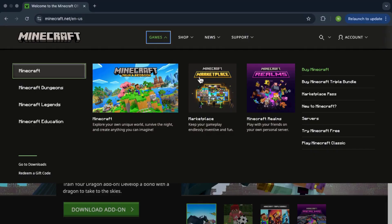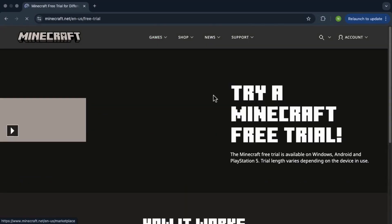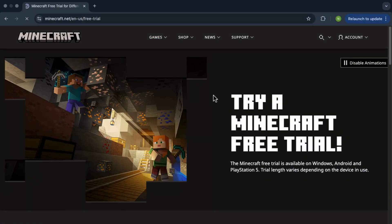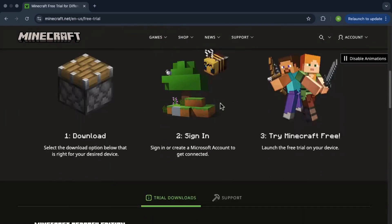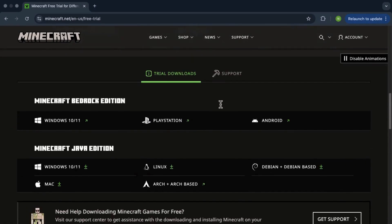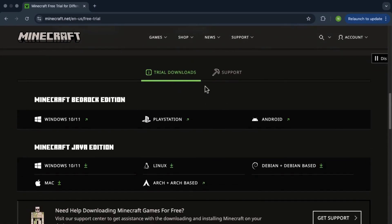Go ahead and click it and you'll be taken to a new page. Just scroll down until you see the section called Trial Downloads, and then from here just choose the system that you're using.